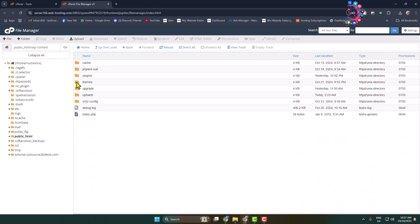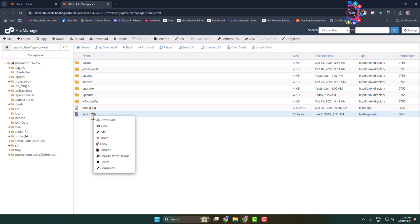In this folder you see this index.php file, so you have to change permission for this index.php file. Right click on this index file and click on change permissions.